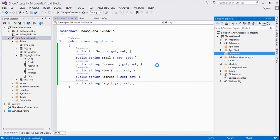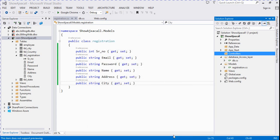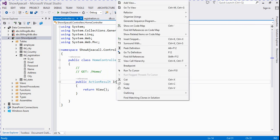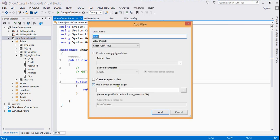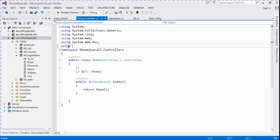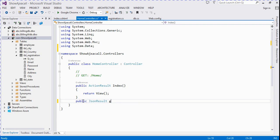Now we go to our controller. Here I add a new controller named Home. We add a view for the Index ActionResult method, then click the Add button. Now we go to our controller file and here we add one more namespace: using System.Data. We write the function — public JsonResult — and name it GetData.